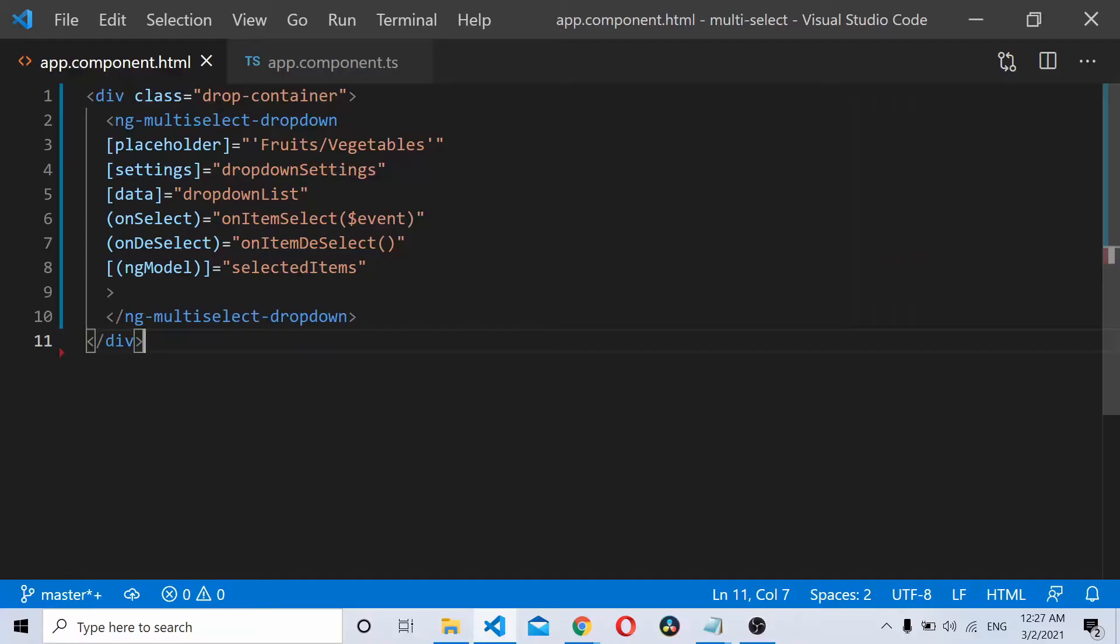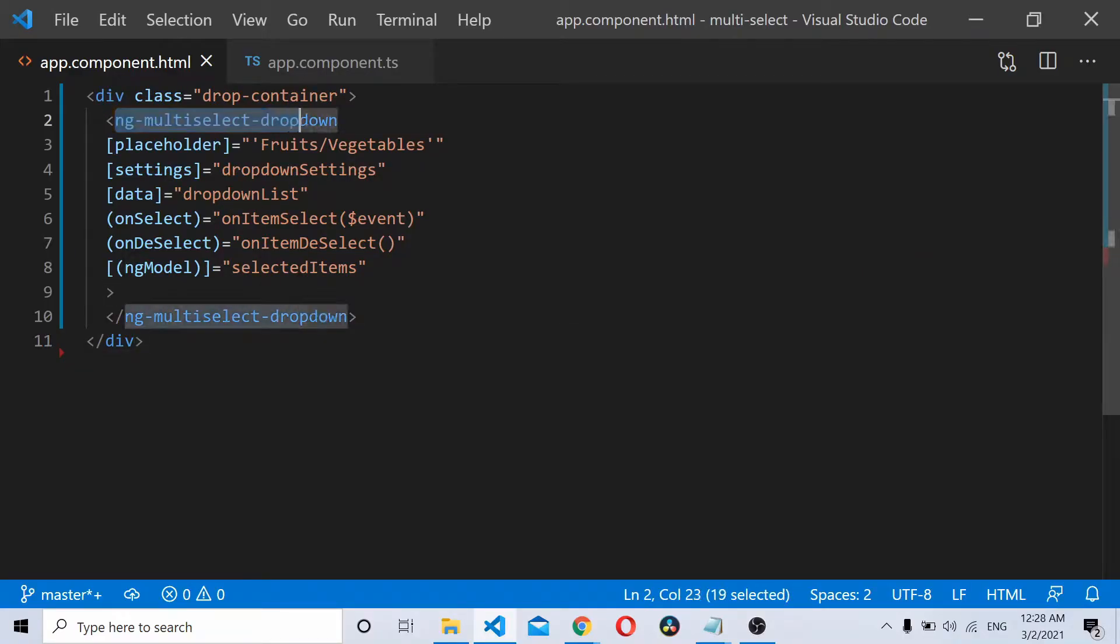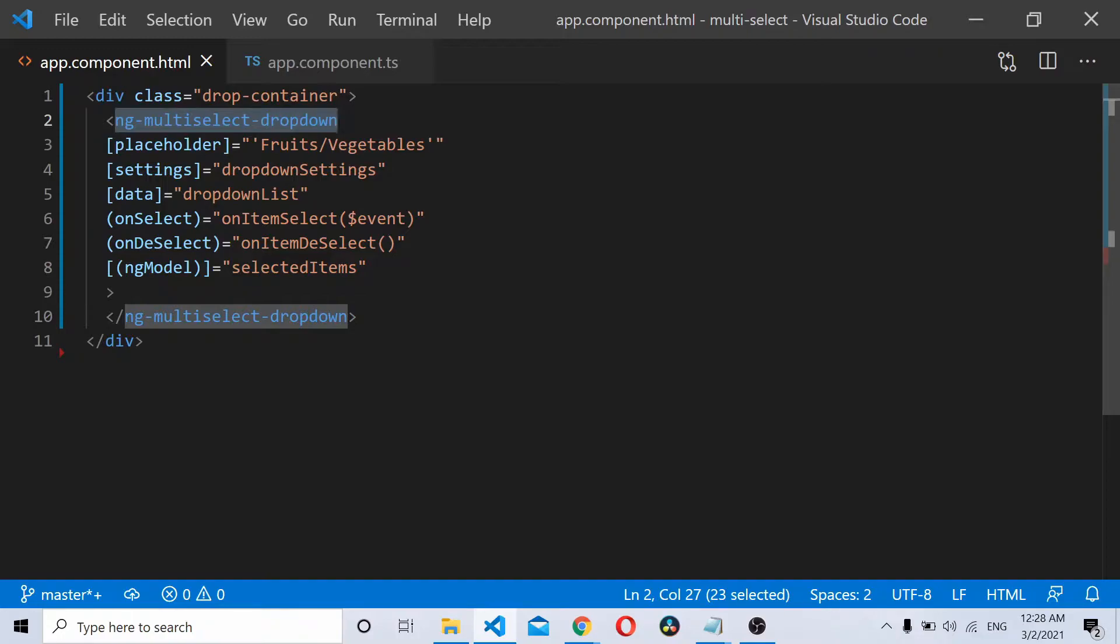I already have a multi-select dropdown project installed. If you are new to Angular multi-select dropdown and want to get started, I would recommend visiting one of my previous tutorials where I show you how to use the ng multi-select dropdown.